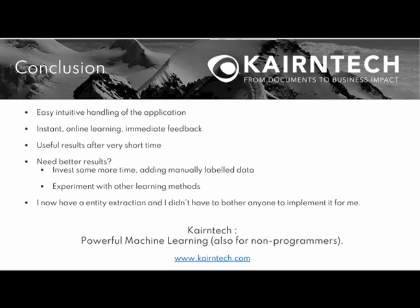We now have already an entity extraction model and we didn't even have to bother anyone to implement it for us. So Kairntech provides powerful machine learning also for non-programmers. That's it for today. Stay tuned for more.